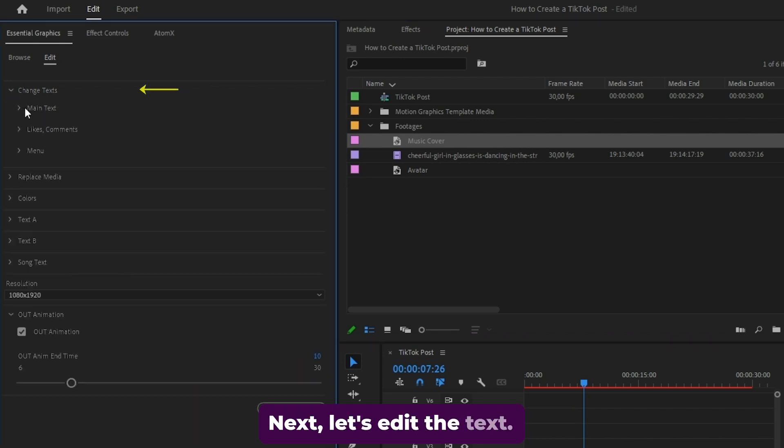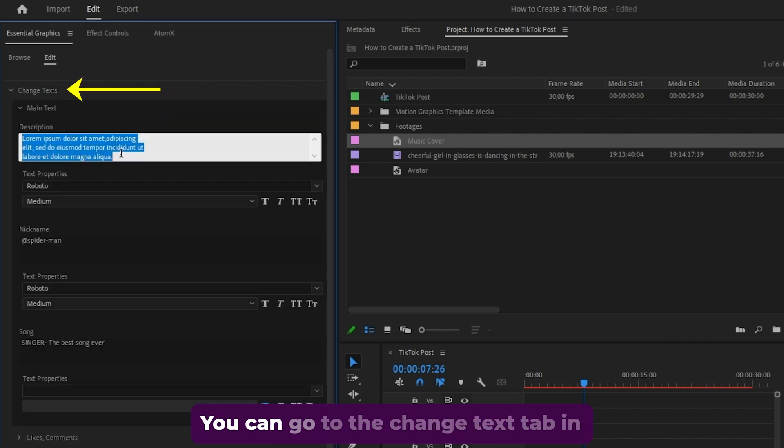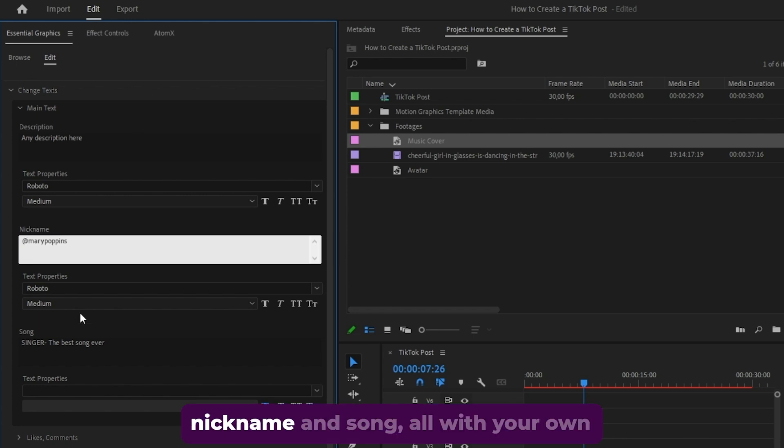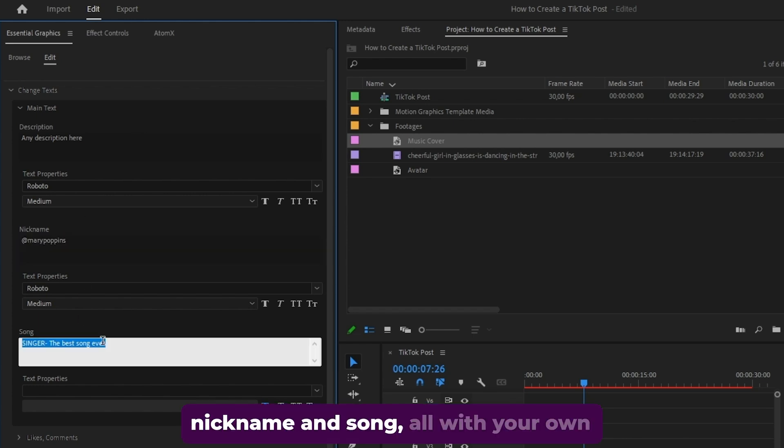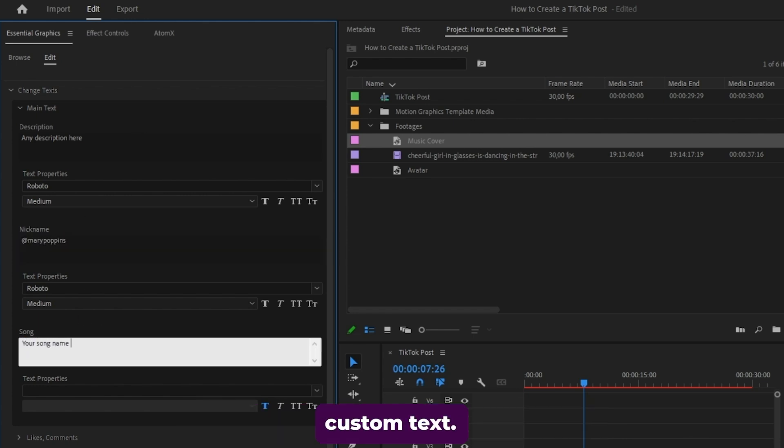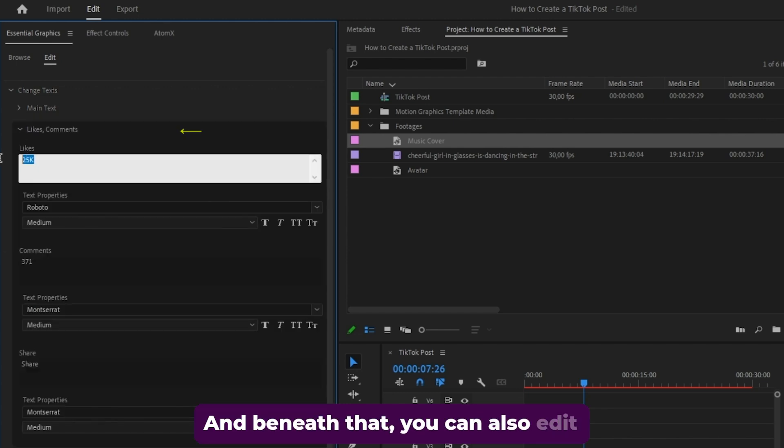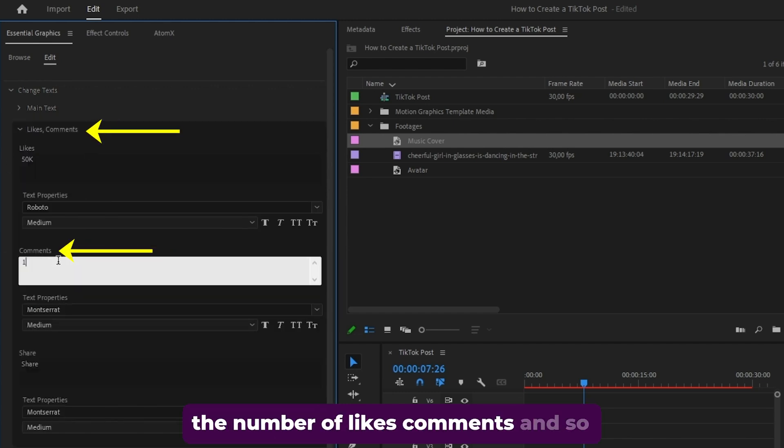Next, let's edit the text. You can go to the change text tab in here. You can replace the main text, the nickname and song all with your own custom text. And beneath that, you can also edit the number of likes, comments and so on.